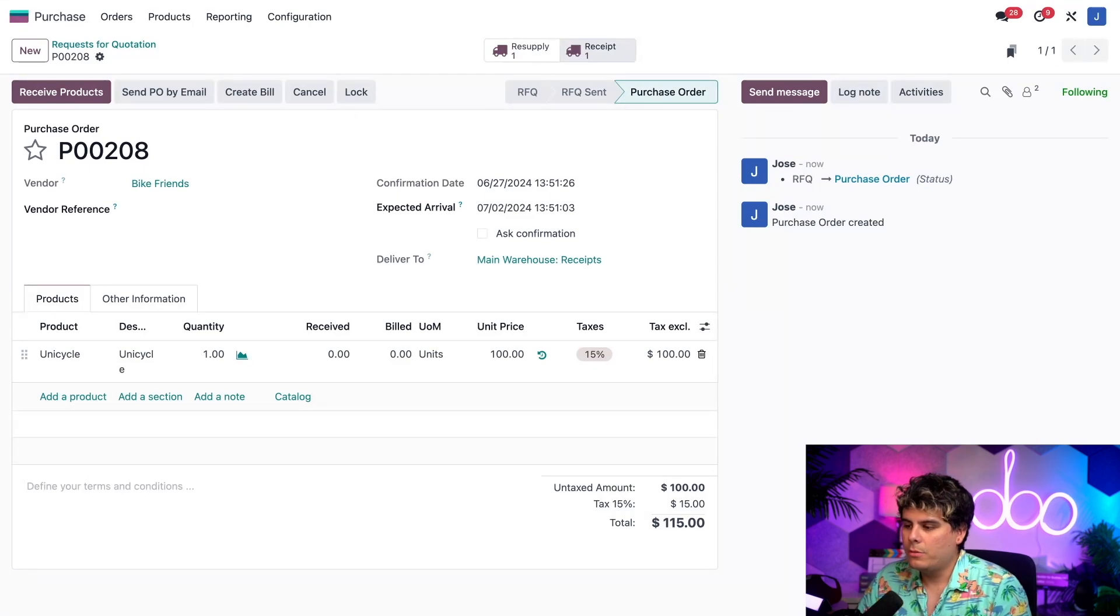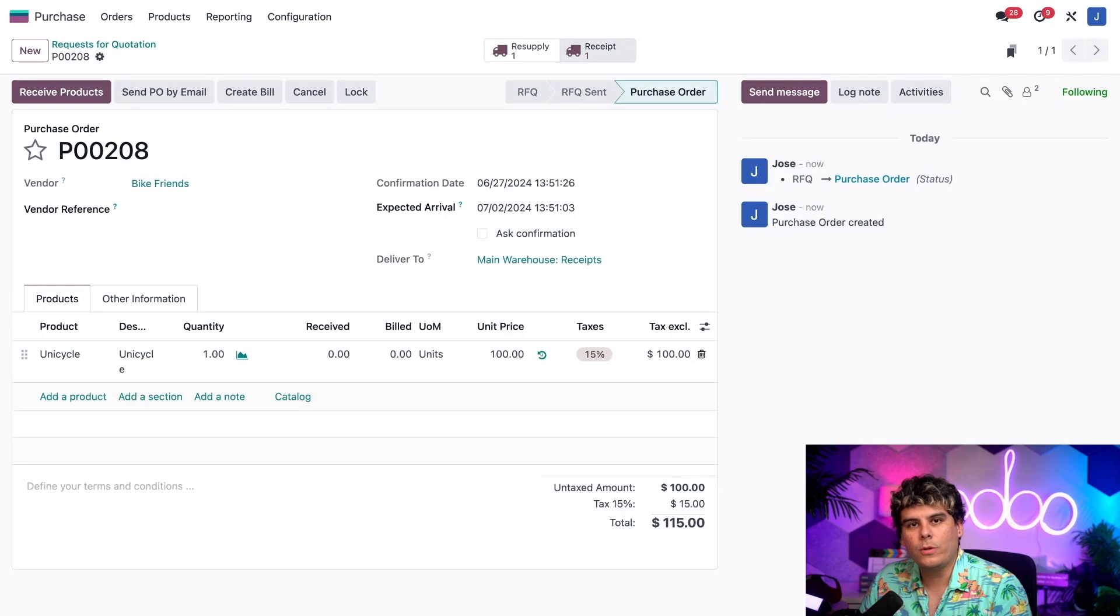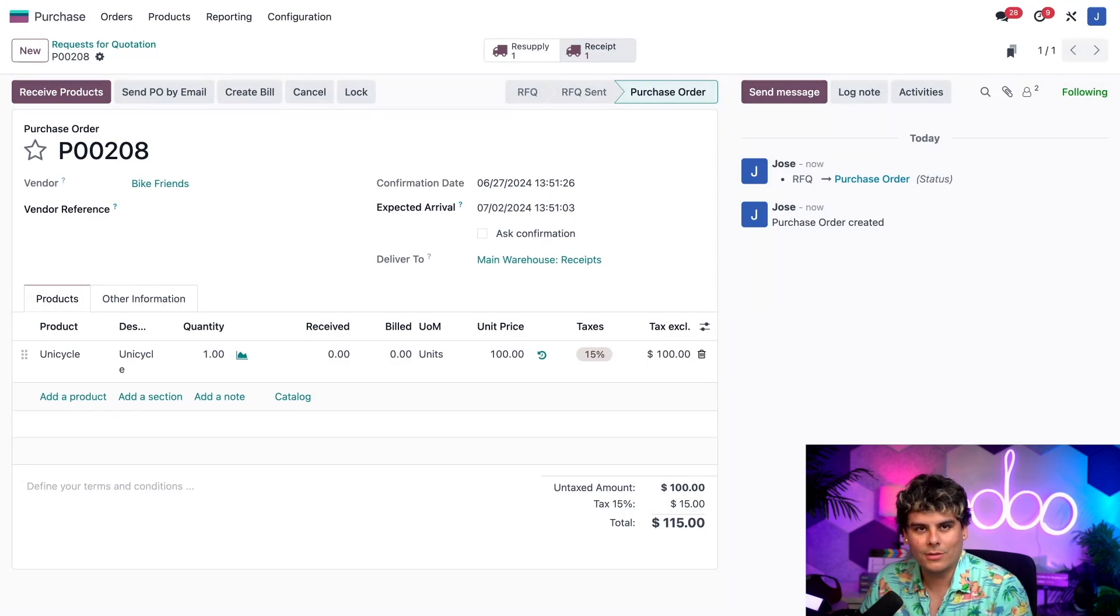The receipt button, on the other hand, opens the order's receipt, which we will confirm once we have received the manufactured unicycles.